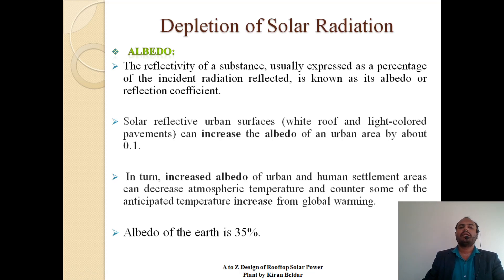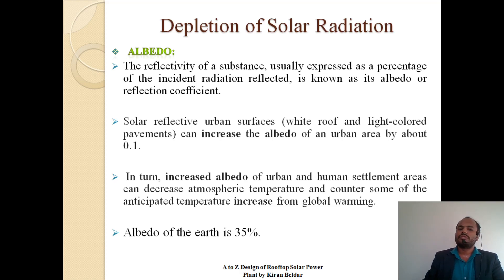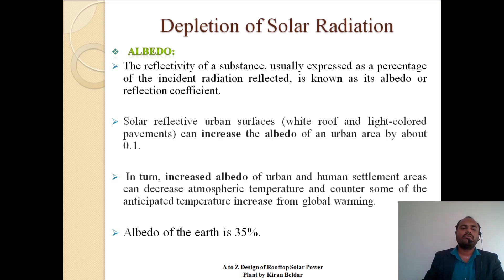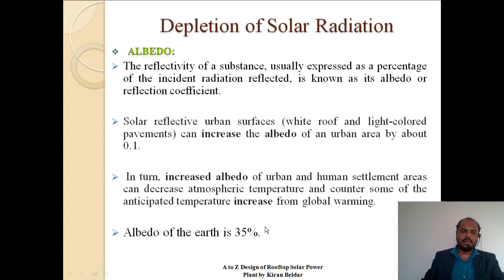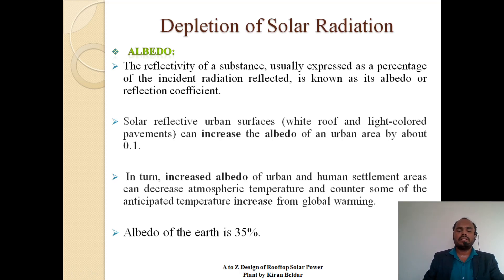Albedo is the reflectivity of a substance, usually expressed as a percentage of incident radiation reflected – also known as the reflection coefficient. Solar reflective urban surfaces such as white roofs and light color pavement can increase the albedo of an urban area by about 0.1. An increase in albedo of urban and human settlement areas can decrease the atmospheric temperature and counter some of the anticipated temperature increase from global warming. For ice, 80 to 90% of sunlight is directly reflected. The albedo of Earth is approximately 35%.